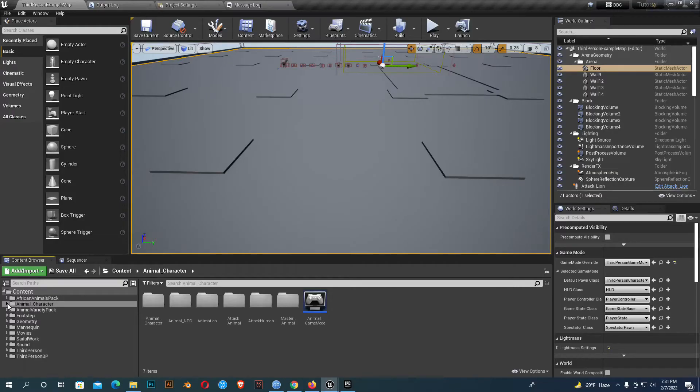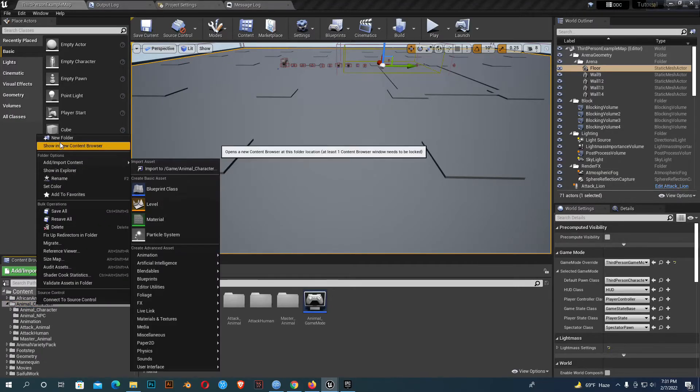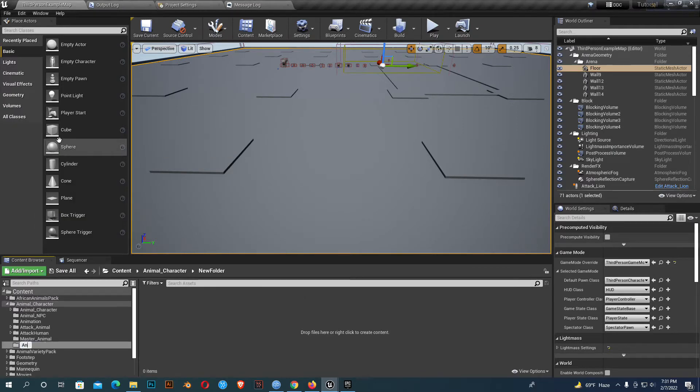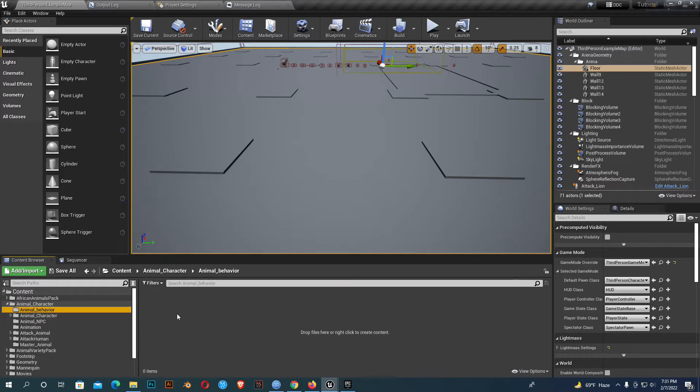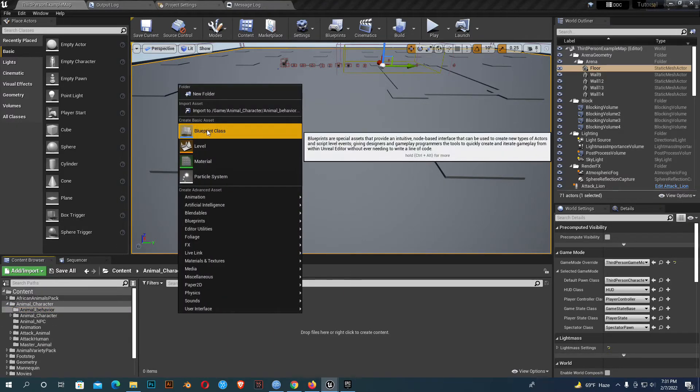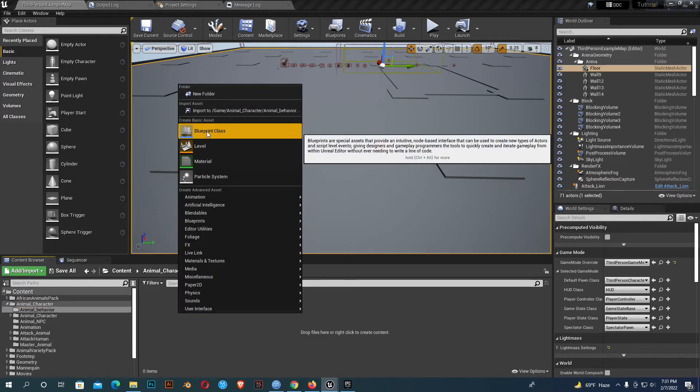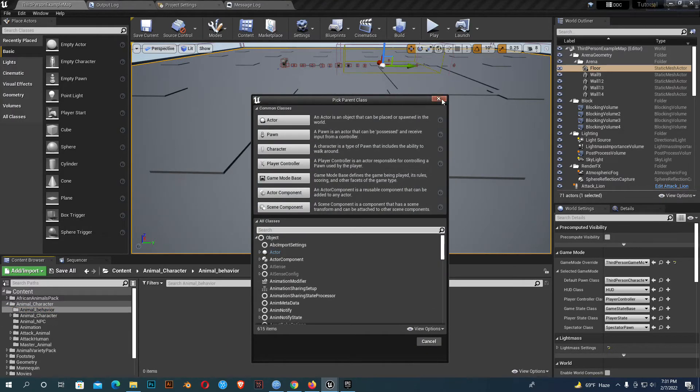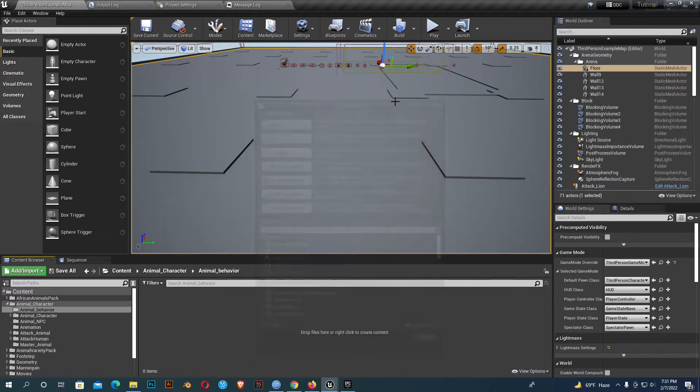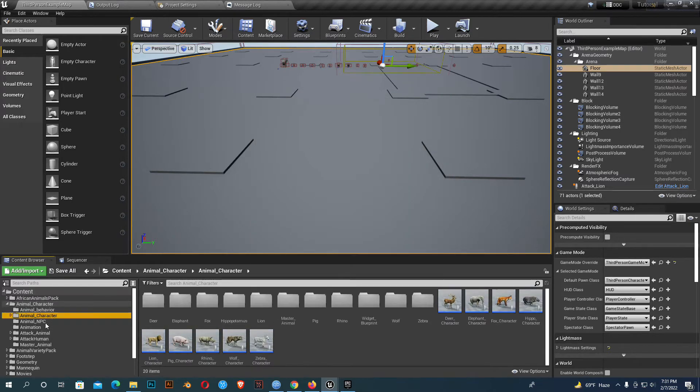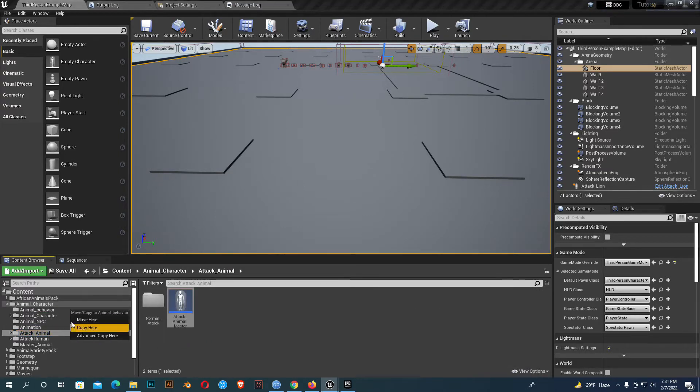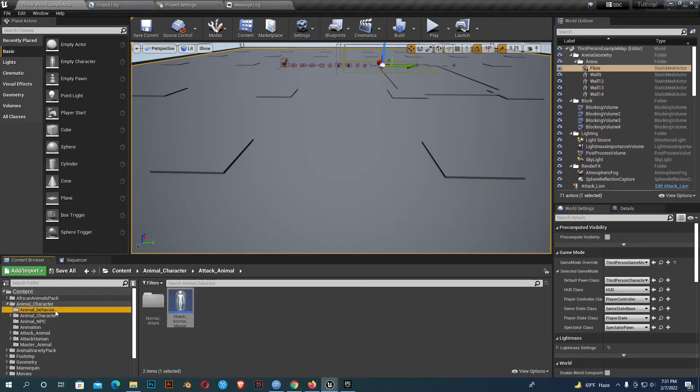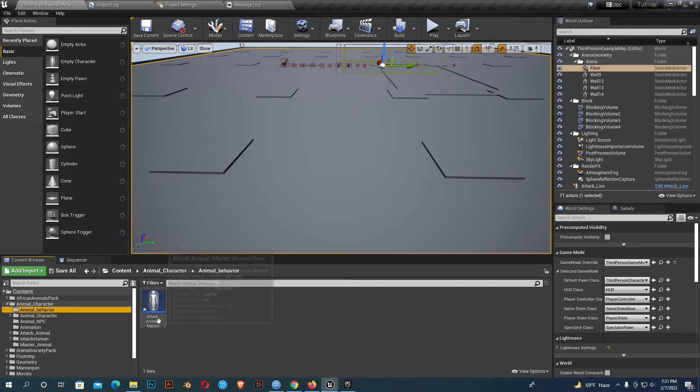So create a folder, name it whatever you want. I'll name it behavior animal behavior. Now you can create a character from here or I'll just duplicate my previous character. I made a few tutorials about animals. So I'll copy one of the animal characters and just change the name. You can create your own character or use any existing one, it doesn't matter.